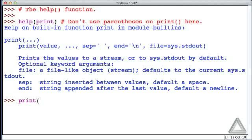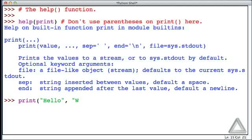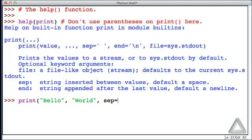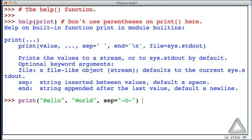Let's call the print function, and let's pass it two arguments, or two values. The first is hello. The second is world. But now let's take this optional argument, sep, and set it equal to a string, maybe hyphen capital O, hyphen, and that's the entire string.